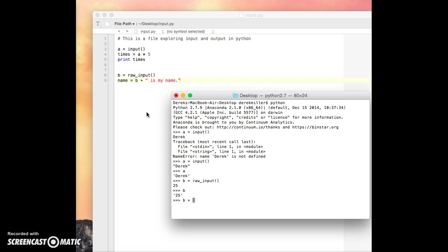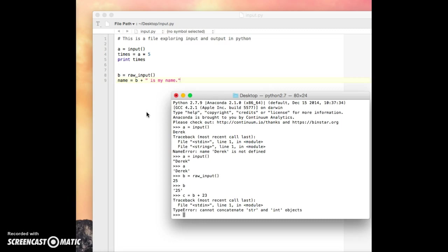However, now let's try to do B plus 23. And let's just see. Let's say we'll do C as a variable equals B plus 23. But it has a problem. It's thinking that this is concatenating instead of addition, which you would do in a mathematical sense.